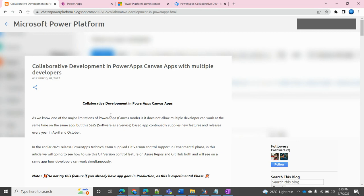To overcome this limitation, Microsoft Power Apps just recently launched the JIT setting, which in the background creates a repository and our app's entire code is saved into that repository. With the help of that repository, multiple developers could work on the same app at the same time.